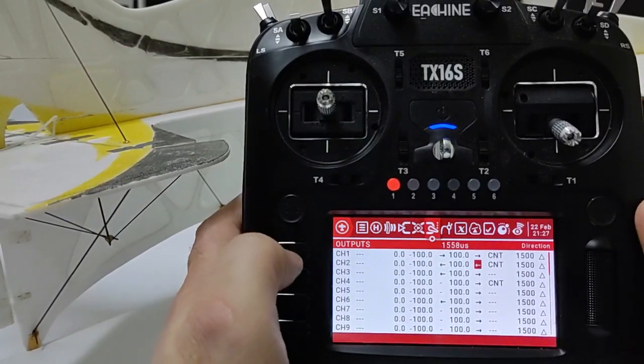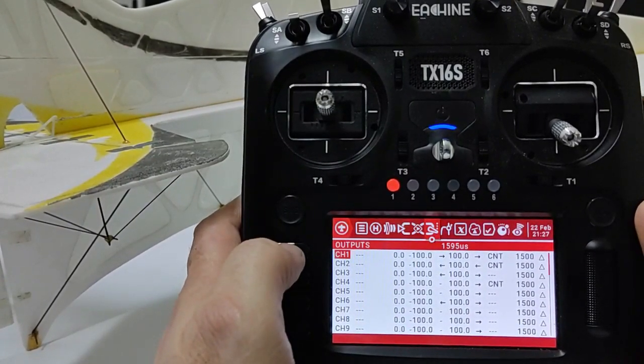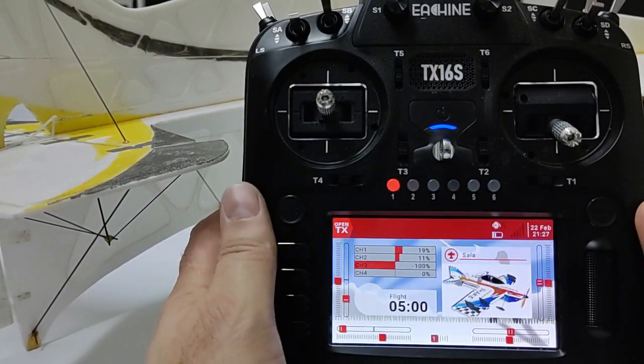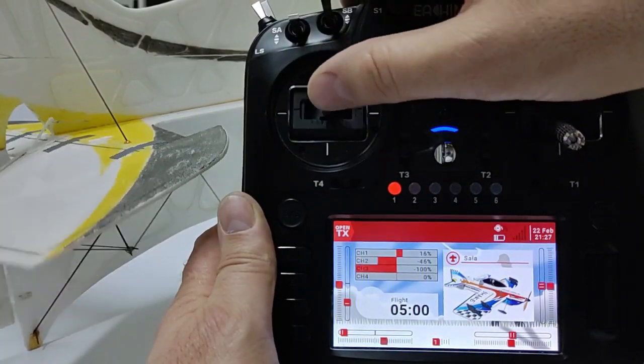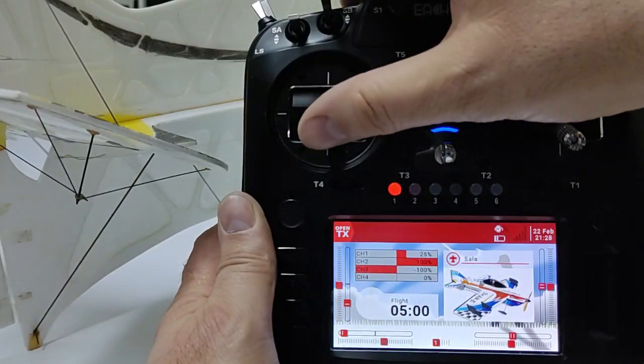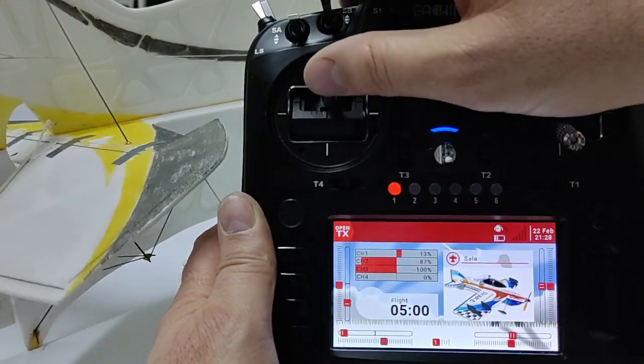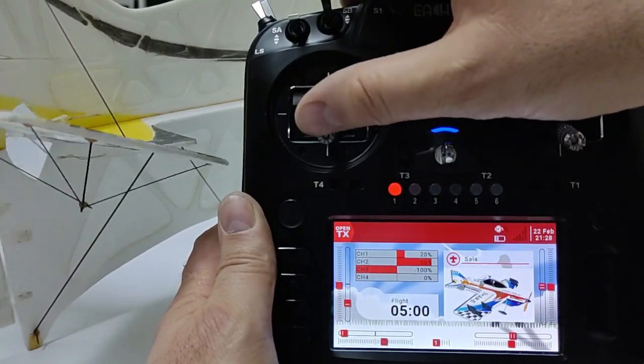Now, let's check if it is working correctly. And yes, it is working as I wanted.